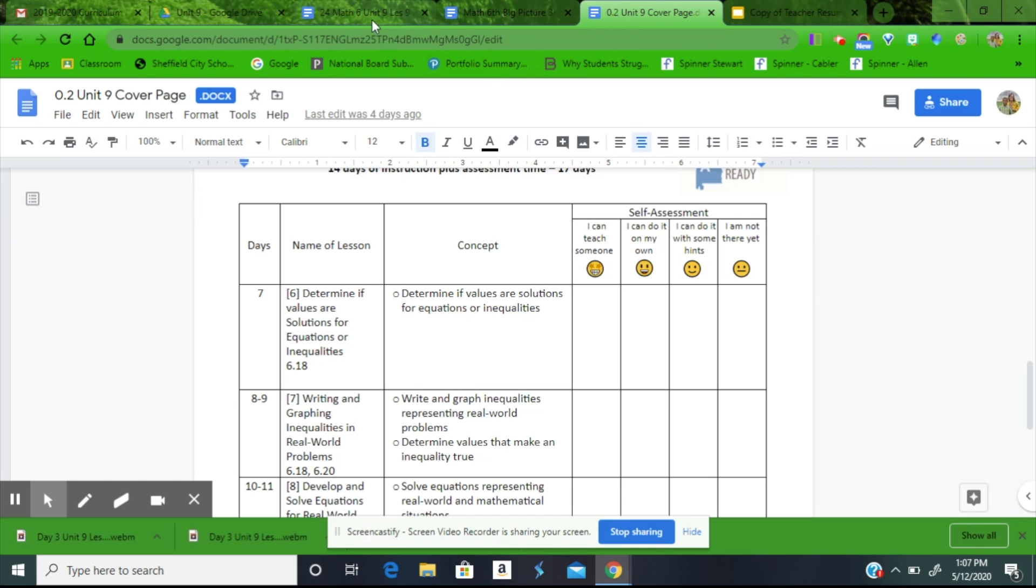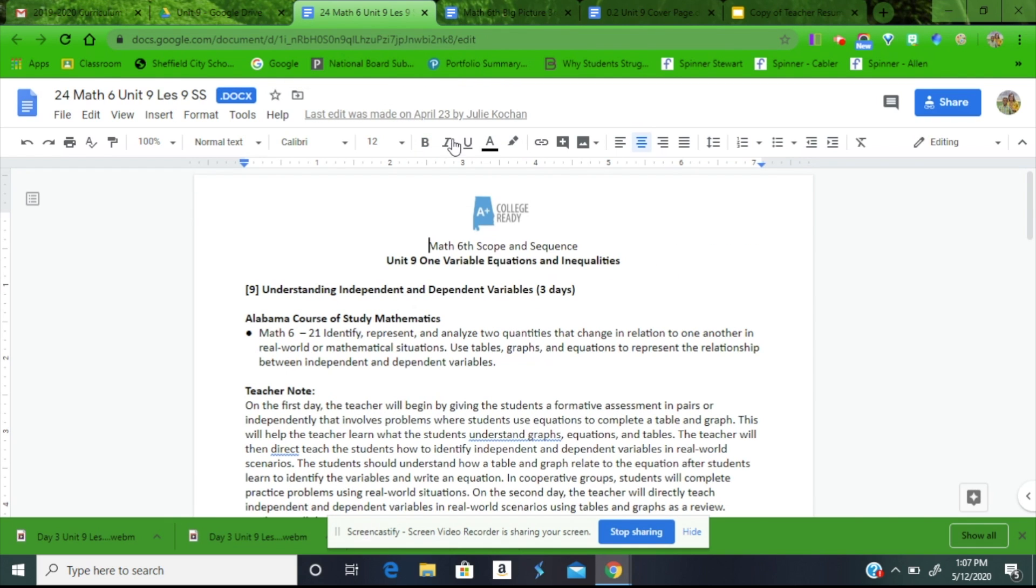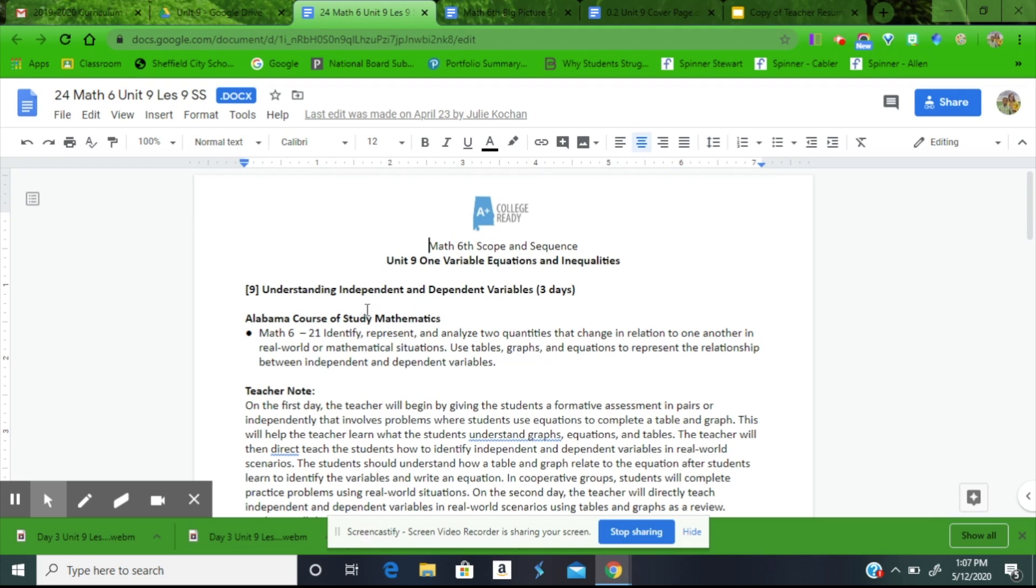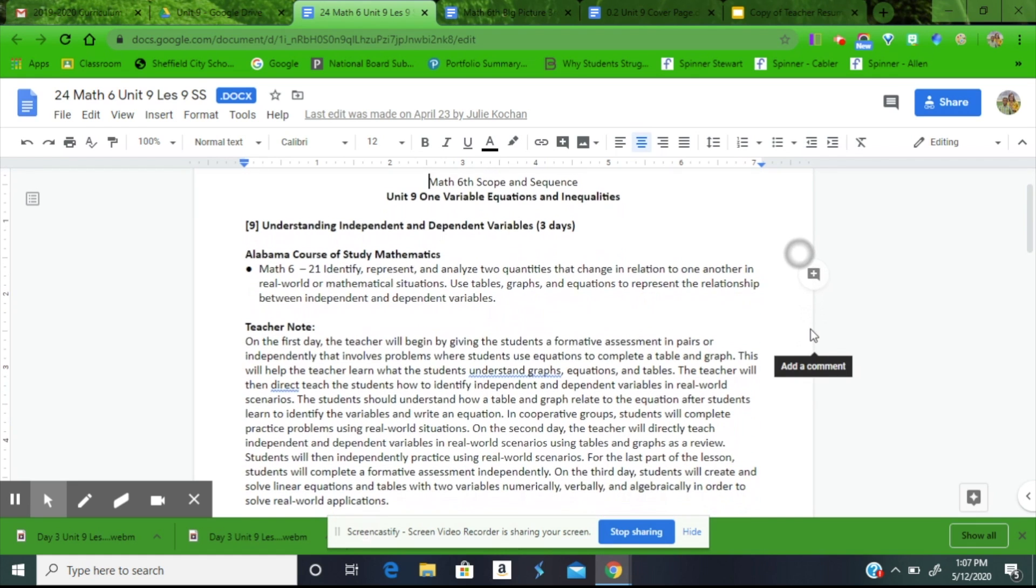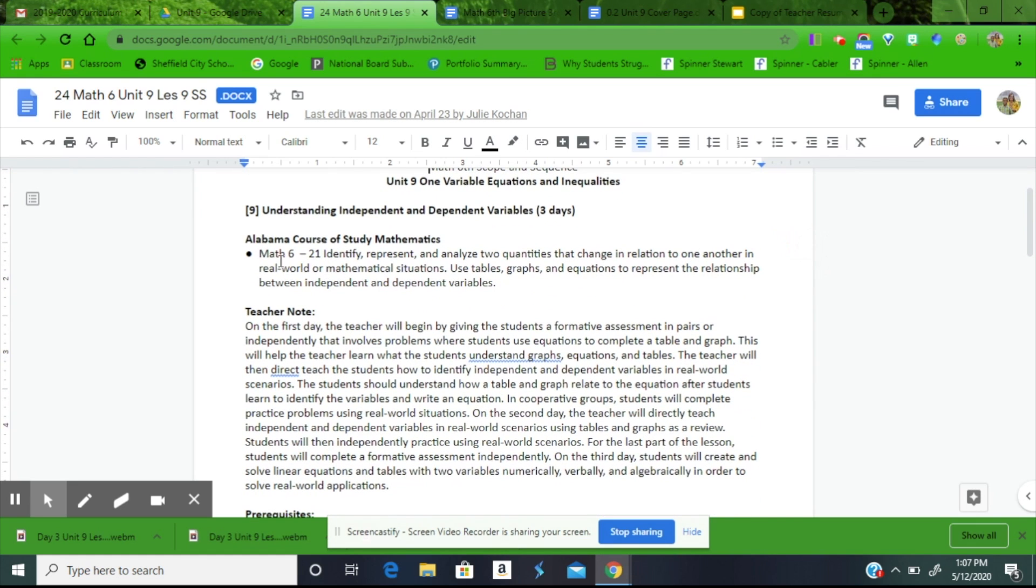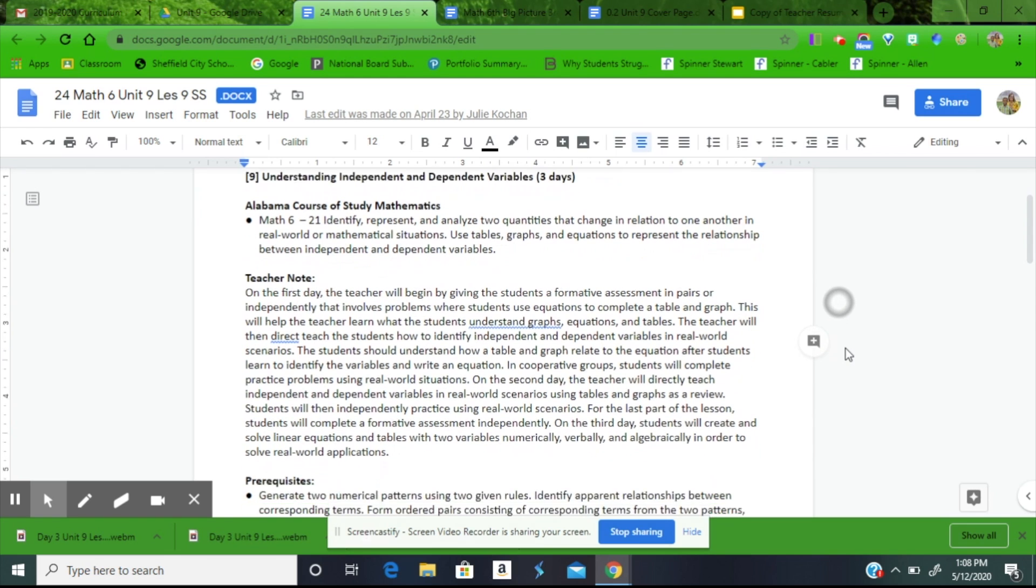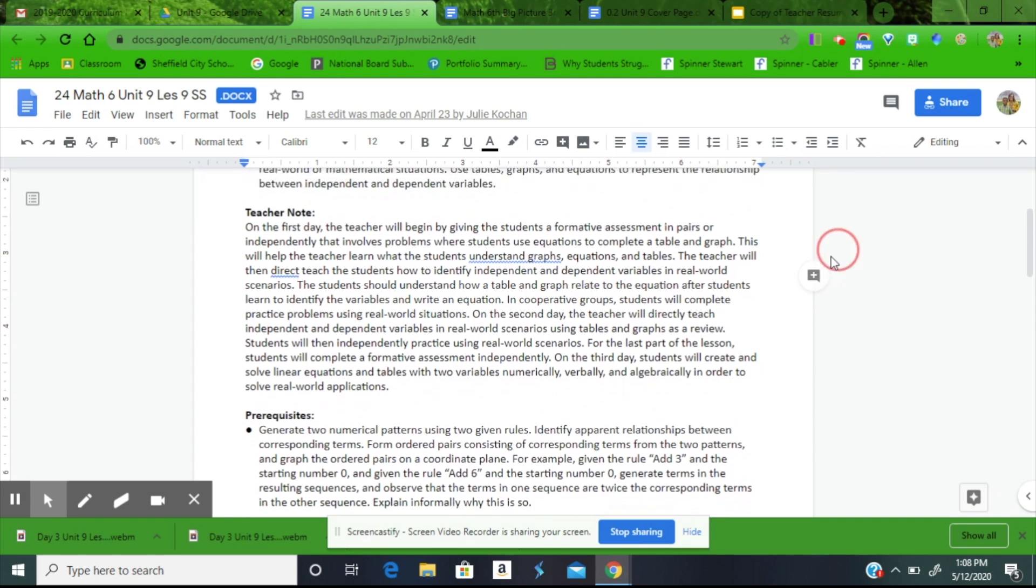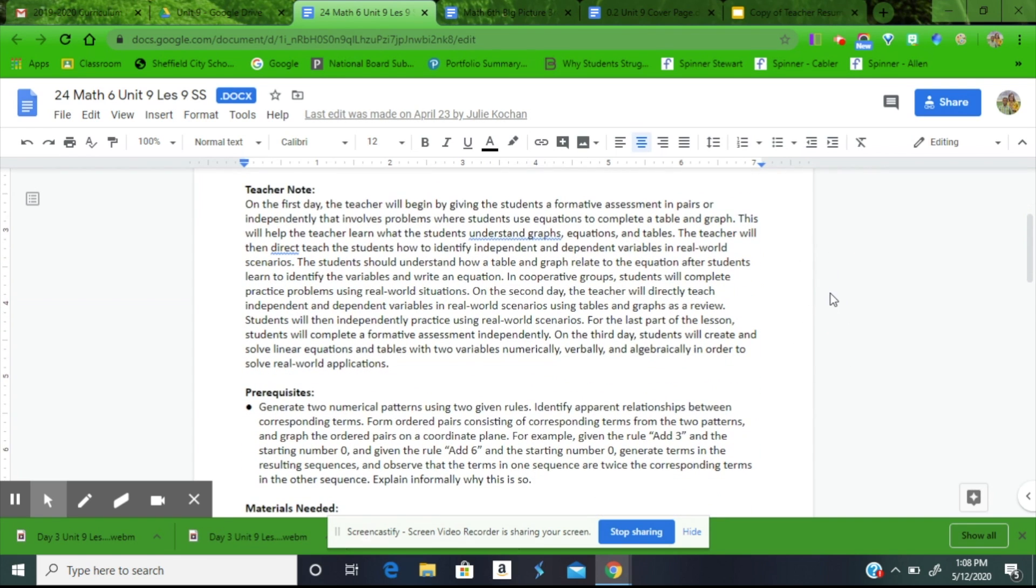Now, looking at Unit 9, One-Variable Equations and Inequalities Lesson 9, Understanding Independent and Dependent Variables. Notice that covers three dates. Your Alabama course of study is listed here along with your teacher note. Pause your video just a moment and read through your teacher note so you know what's specific for this lesson.